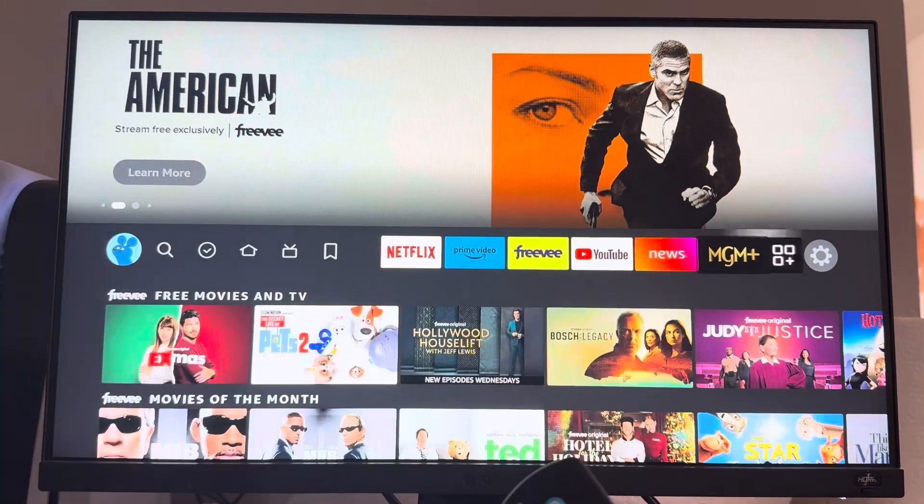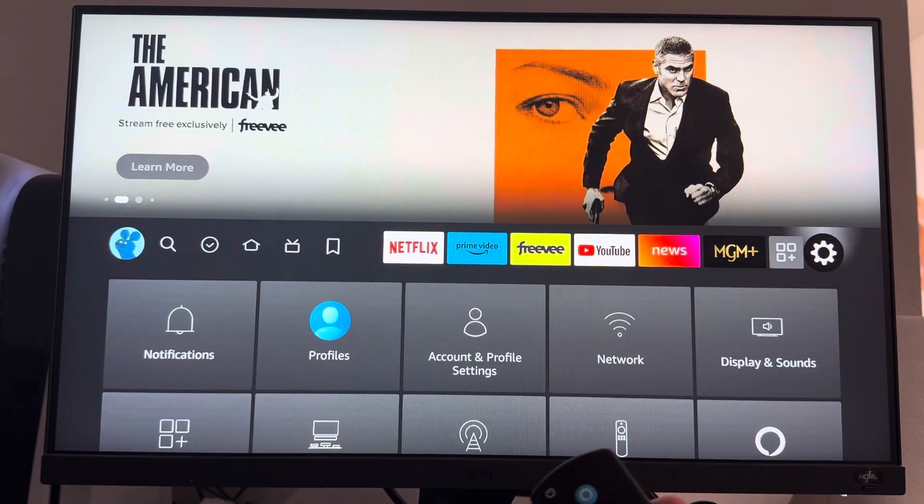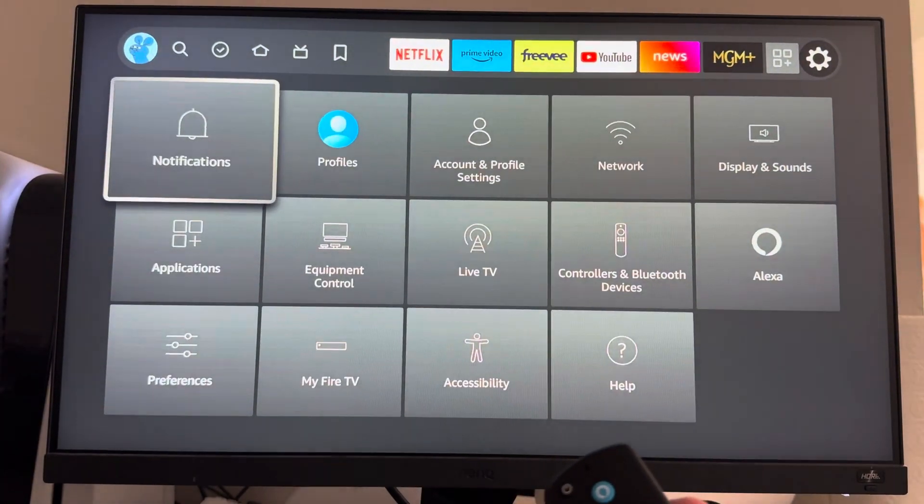To do this, you just want to go right to where it says Settings, go down to where it says Notifications.